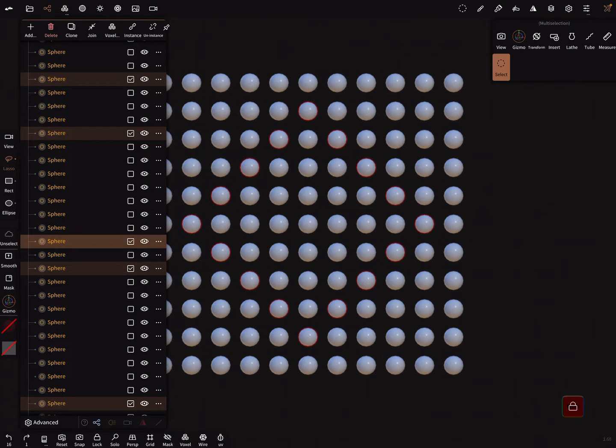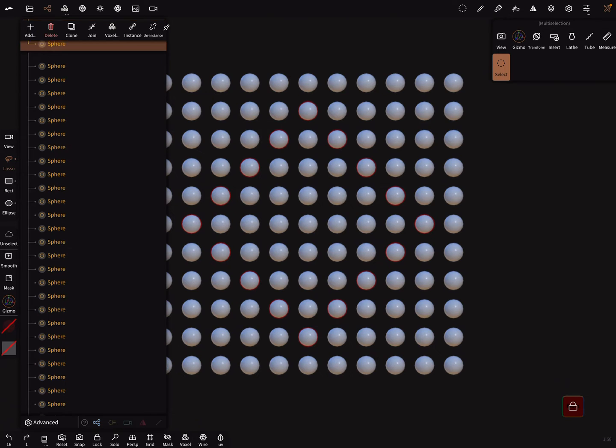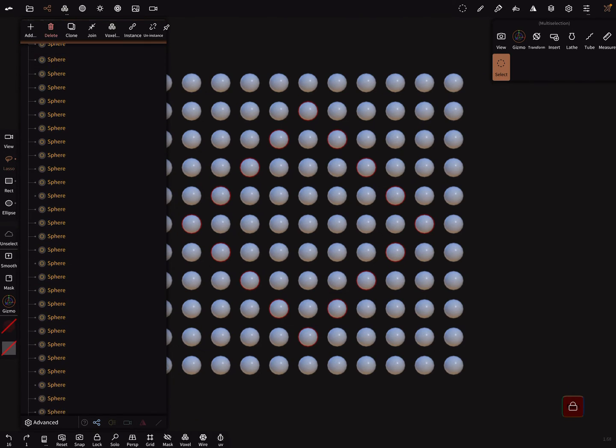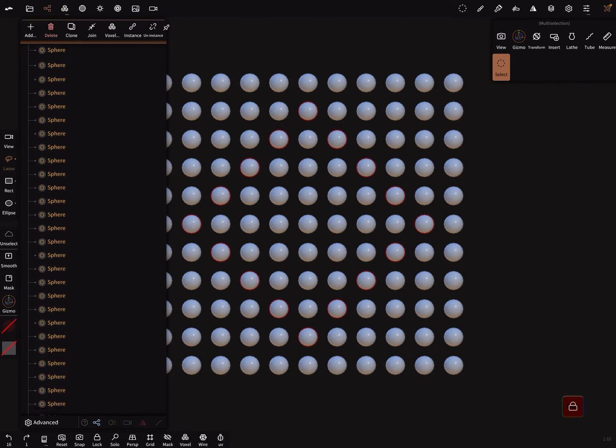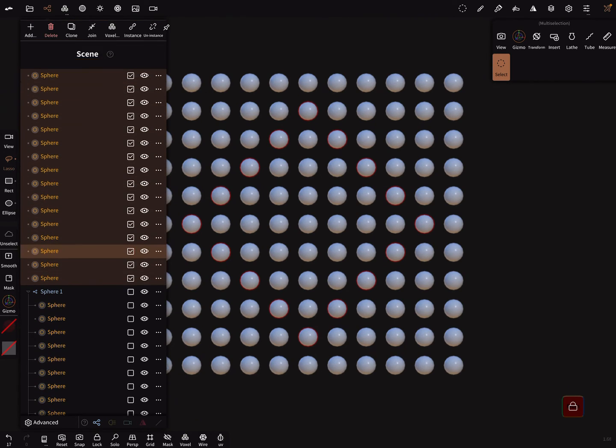When you take this one, here all the spheres are moved.